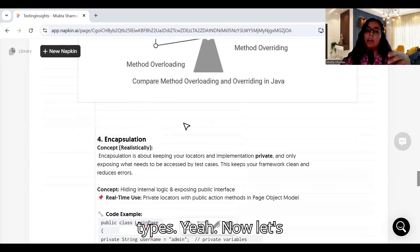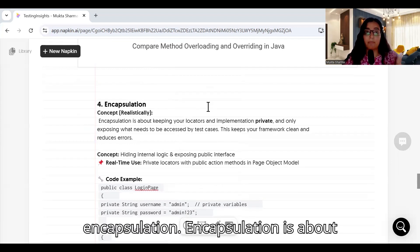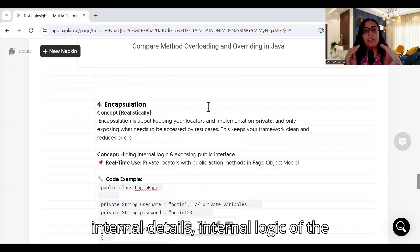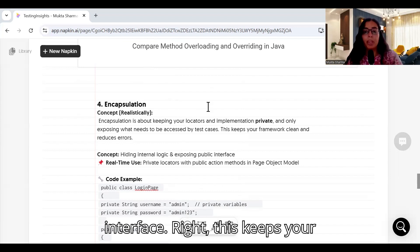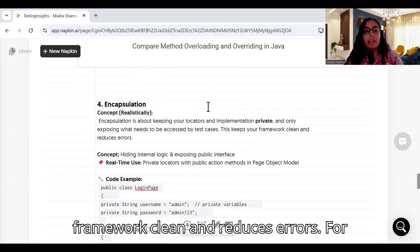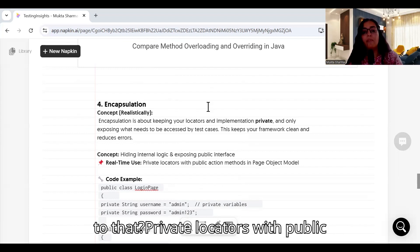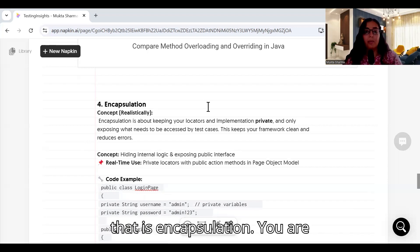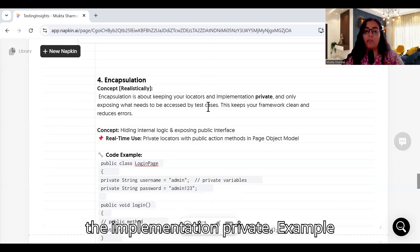Now let's talk about encapsulation. Encapsulation is about keeping your locators and implementation private — you hide internal details and logic without exposing the interface. This keeps your framework clean and reduces errors. In real-time Selenium frameworks, the way to relate this is: private locators with public action methods in your Page Object Model. You are encapsulating the locators and keeping the implementation private.